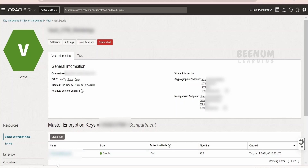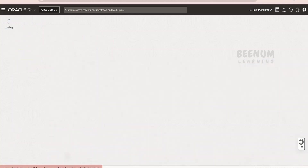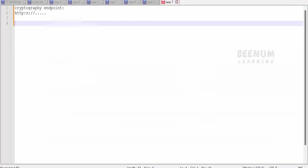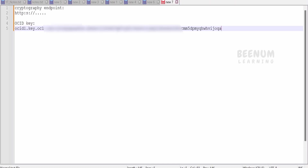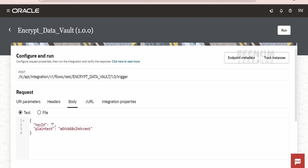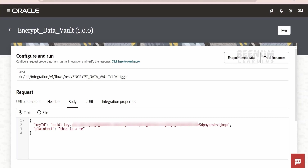Now you have to click on the key which you have created. Once you click on the key, you will find the OSID of the key. We need to copy the OSID from here and save it. Now we have to go back to our integration. Here, we have to provide the key which we got from Oracle Cloud Infrastructure — that is, for Vault Key. Then the message we have to pass — this is test data. Click on Run.